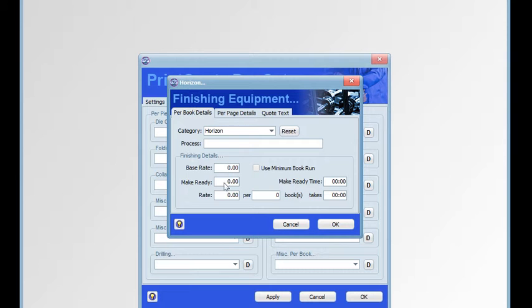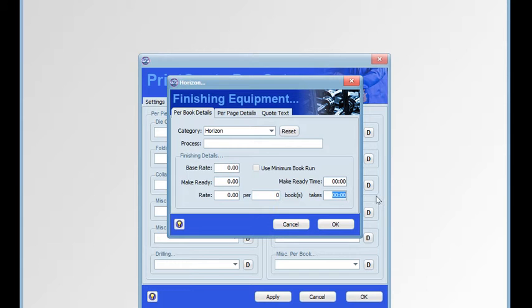The per book basis has a base rate, a make ready, a rate per number of books, the time it takes to do that number of books, and make ready or equipment setup time, plus the ability to use a minimum run.